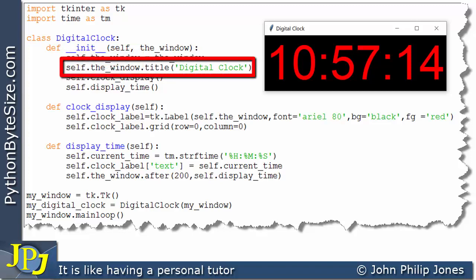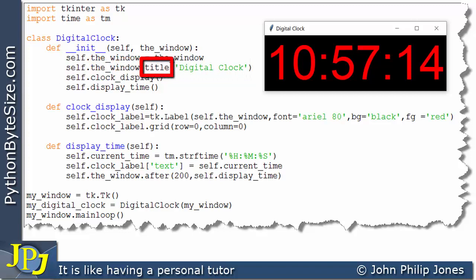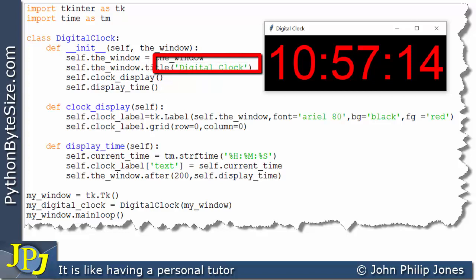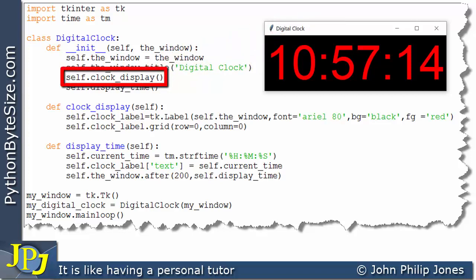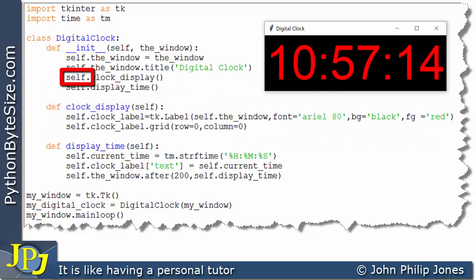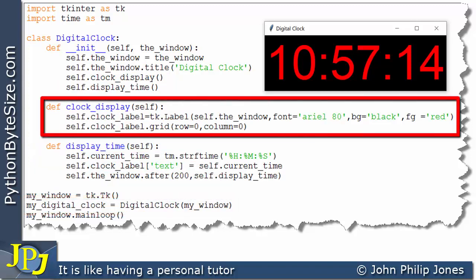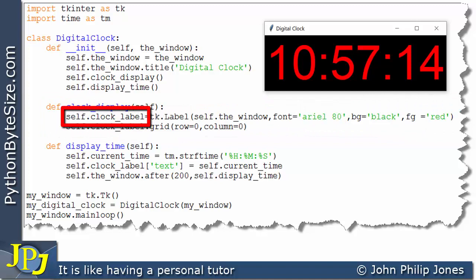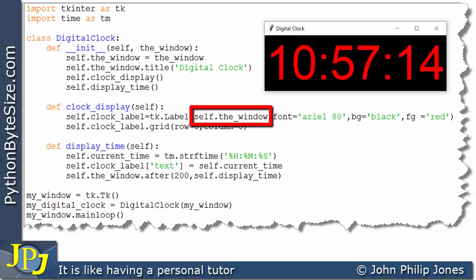This line references the instance of the window and affects the title by setting it to the string 'digital clock'. This line calls the 'clock_display' method — we can see 'self.' in front of the name, telling us we're dealing with the current instance. Looking at this function, we've created a label called 'self.clock_label', using 'tk.' to avoid naming conflict, and creating the label with reference to this window so it will appear on the window.